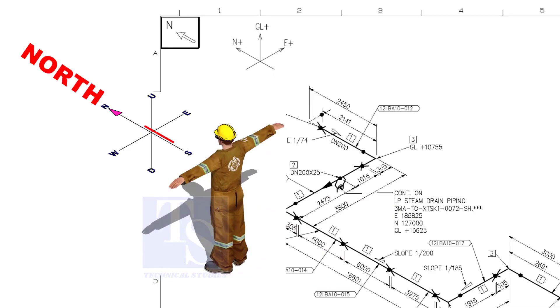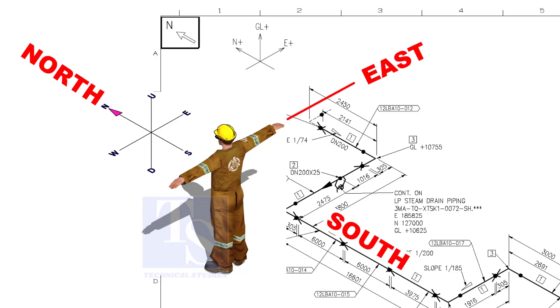As you look at the north direction of a drawing, the back of your head is to the south, your right hand to the east, and your left hand to the west direction.